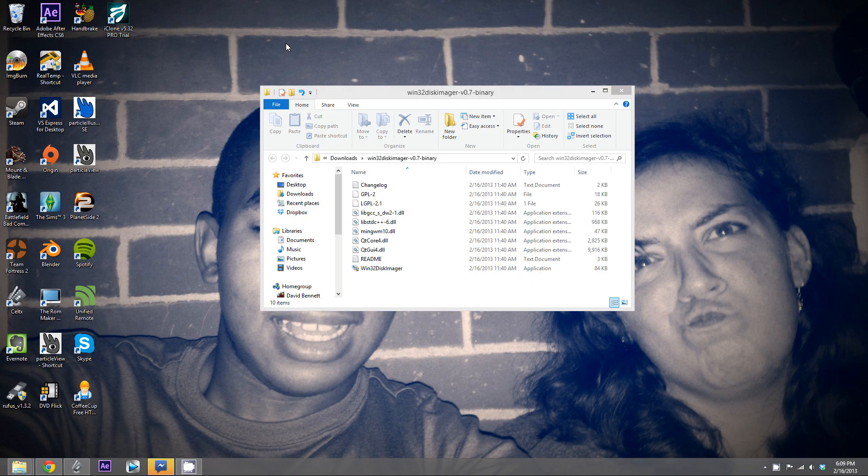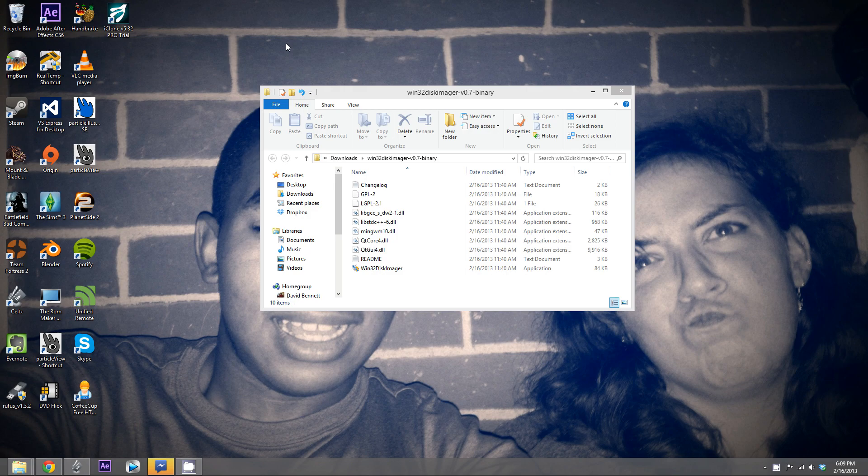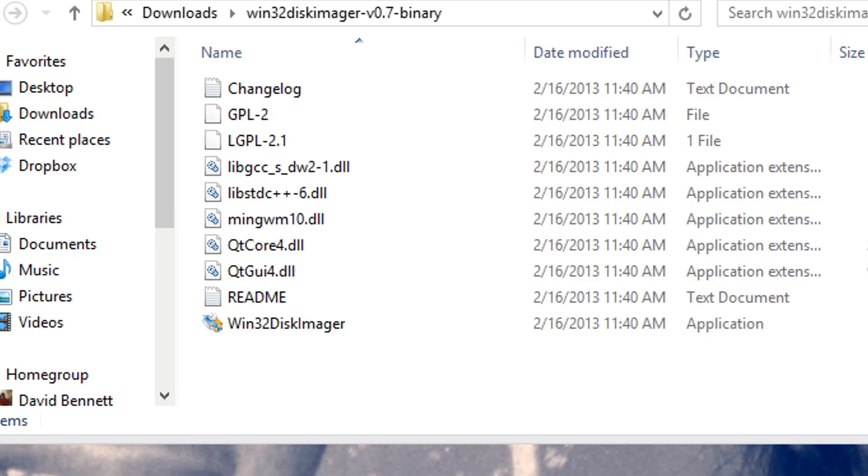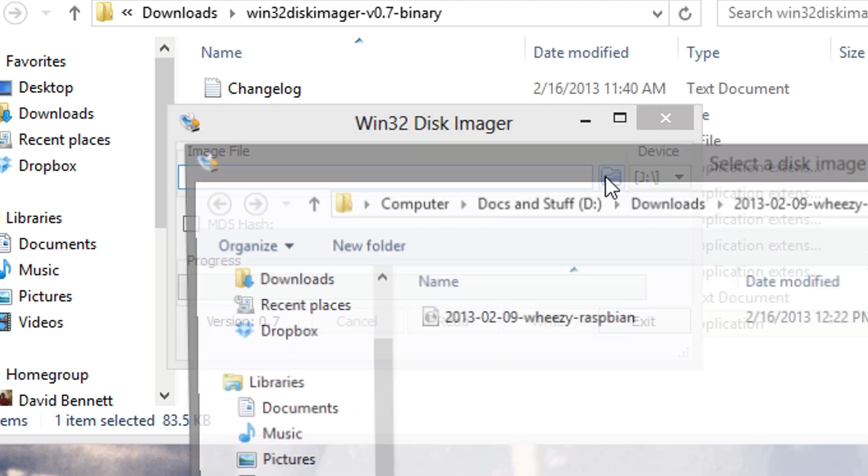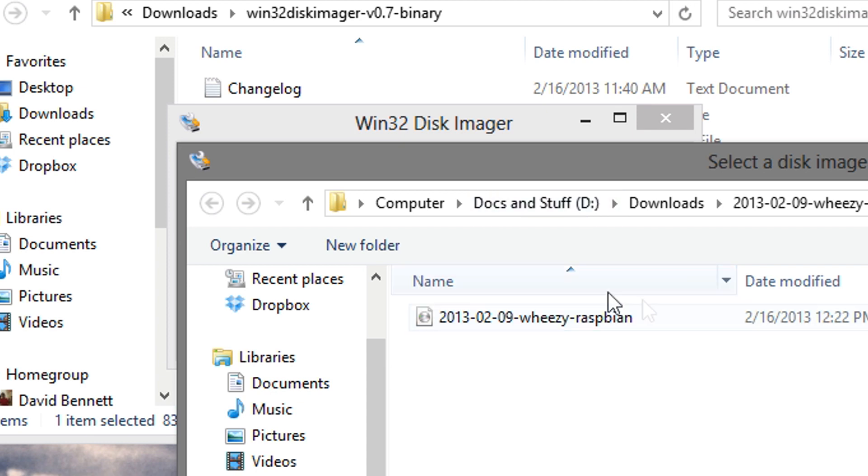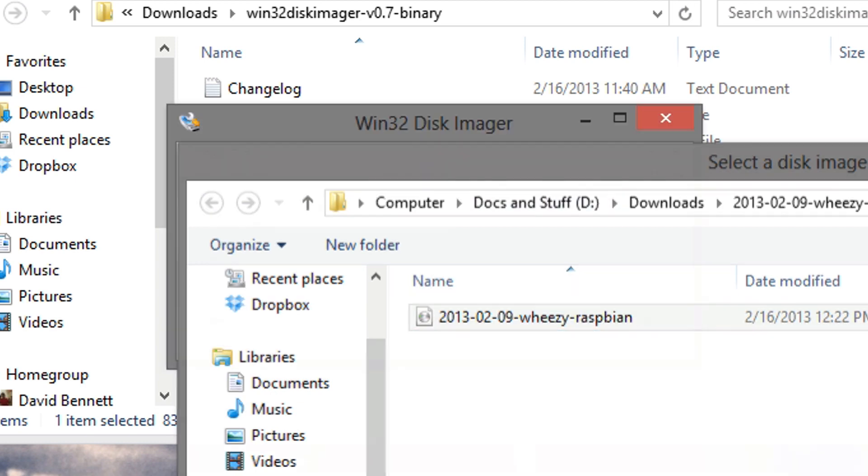Alright, so after you've extracted both the Raspbian ZIP folder and the Win32 Disk Imager, what you want to do is go to the Win32 Disk Imager application and open it. After you open it, what you want to do is locate the Raspbian image that you extracted from the ZIP folder. So, I'm going to browse to it. I'm right at the image. I'm going to click open.